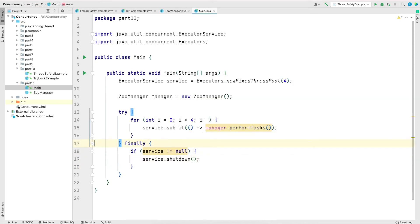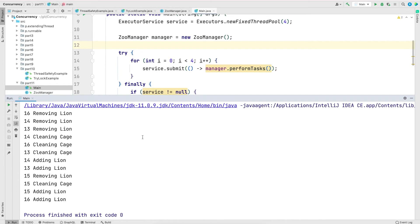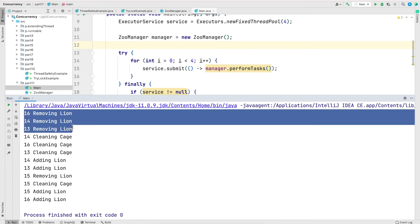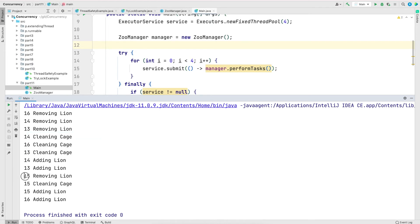I haven't used any orchestration yet, so let's run the program as-is and see the output. In the output we see that threads 16, 14, and 13 removed the lion, and then threads 14, 16, and 13 started cleaning the cage. But a couple of lines below, thread 15 is still removing the lion — which means when threads 14, 16, and 13 were cleaning the cage, there was still one lion in it. That is not what we want.